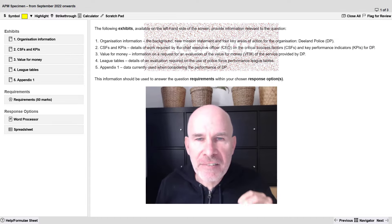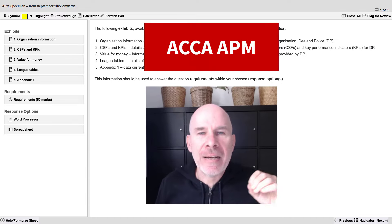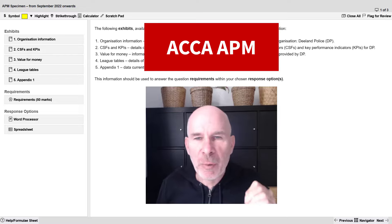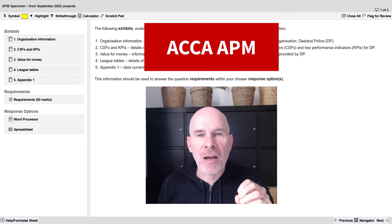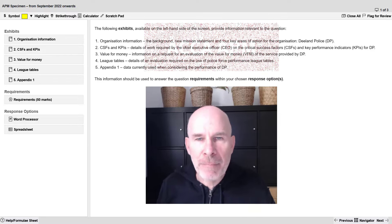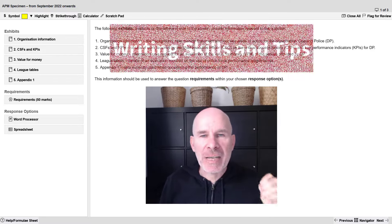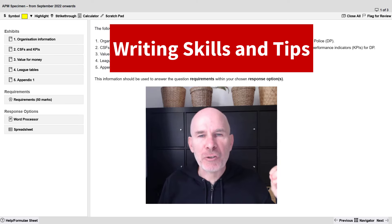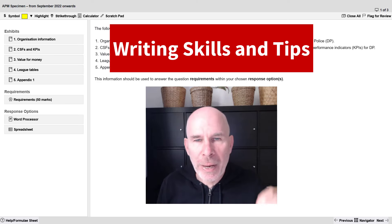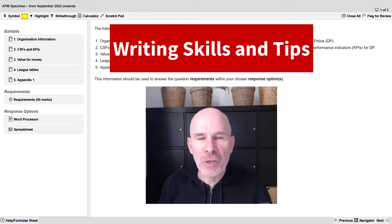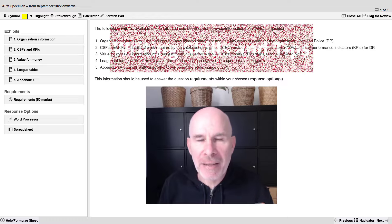Hey there, ACCA students. In this video I'm going to help you get a pass on your APM exam. I'm going to take you through writing skills. I'll share with you some quick practical tips to help you get closer to a pass.